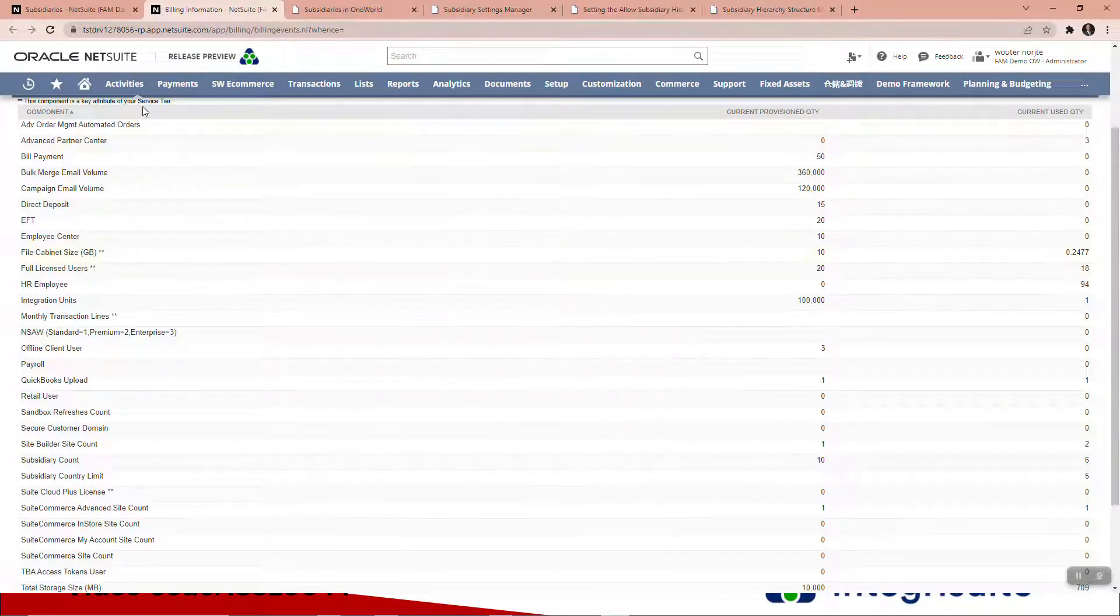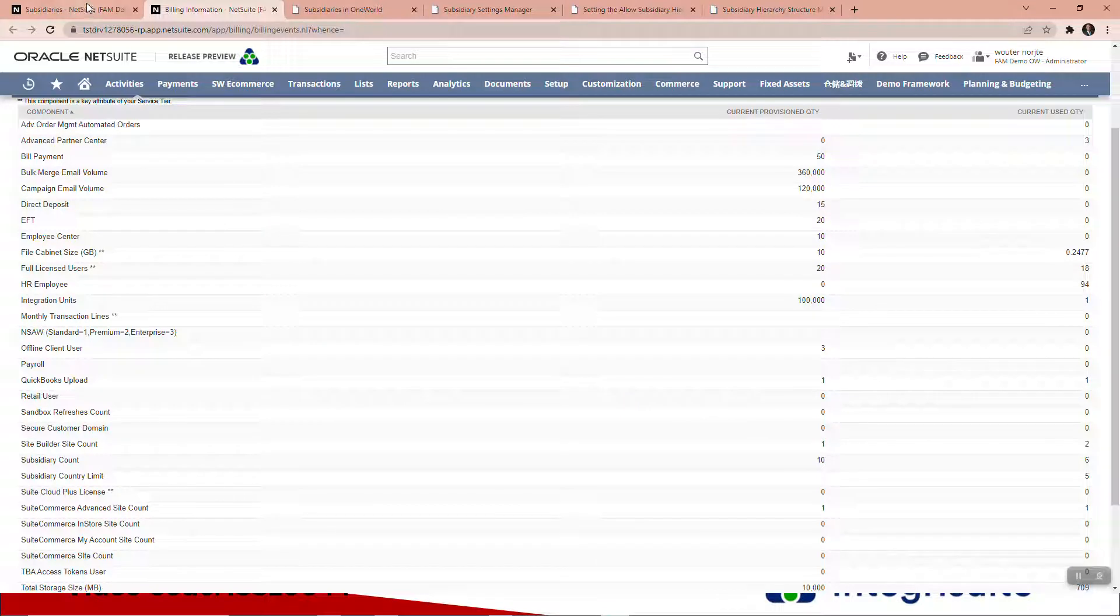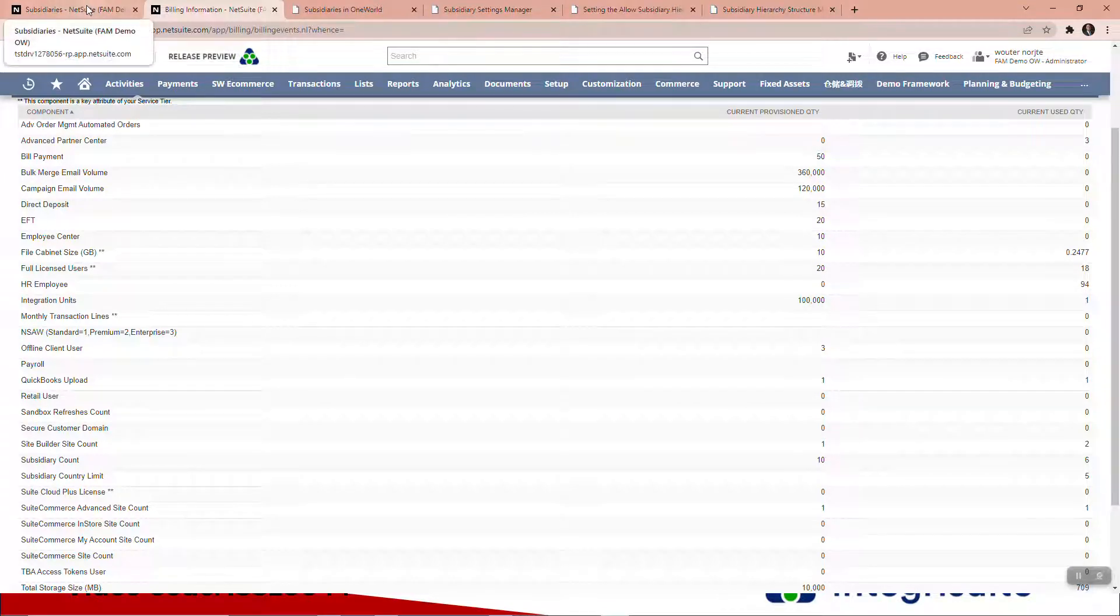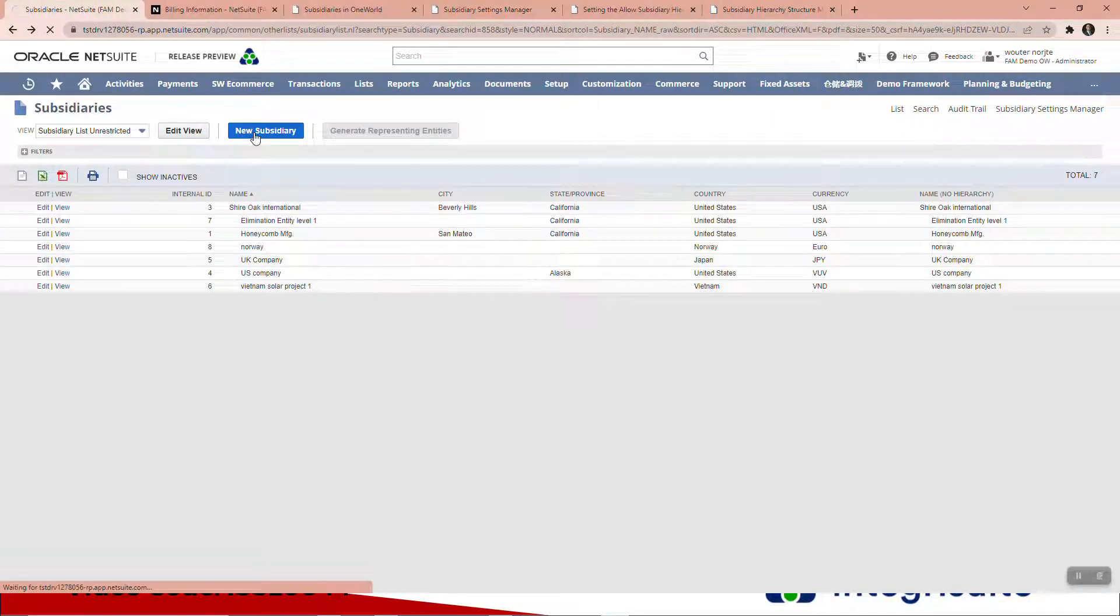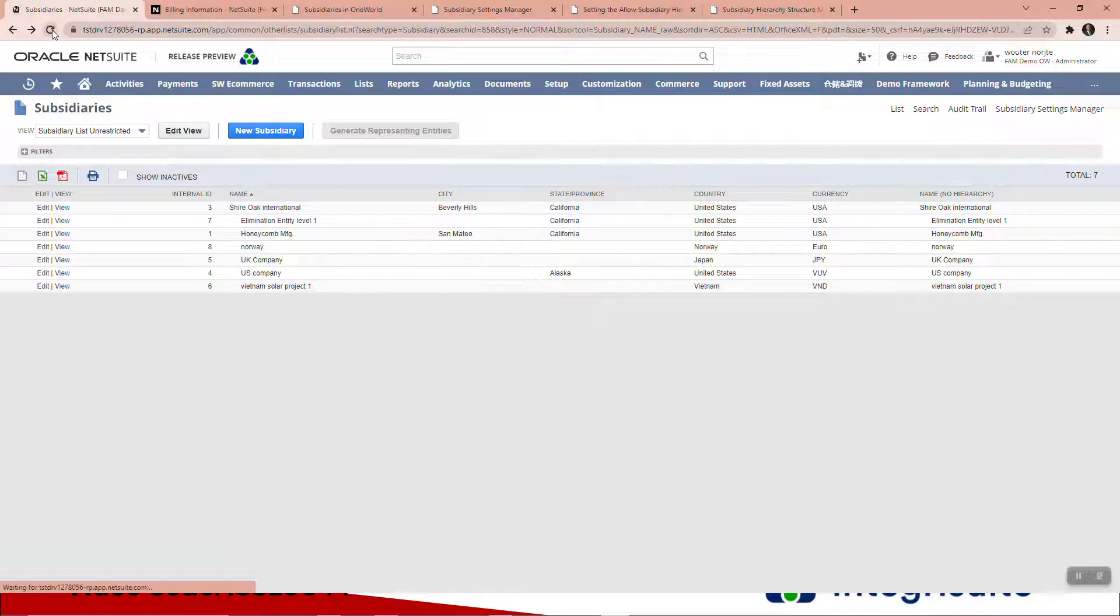I've got one that I can go and set up. So let's go and set up a new subsidiary. Sorry, just before I do that,